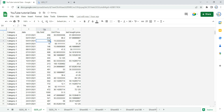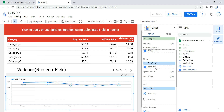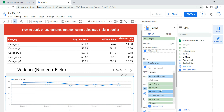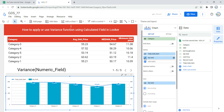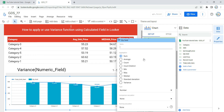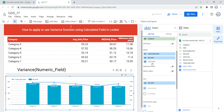In our data we have the 'Quantity Sold' column, which contains the number of items sold for each category on a daily basis. One of the simplest ways to add variance to your table or visualization widget is to click 'Add a Metric,' select a field, and then within that metric click the pencil button and select 'Variance.'